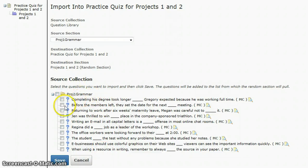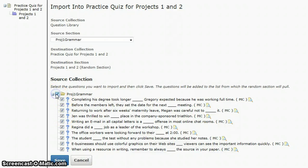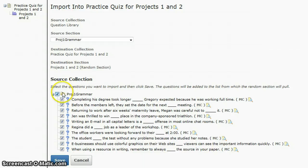You can select individual questions or you can select all questions by clicking the top box. So I want to pull all of these questions in, so I'll click save.